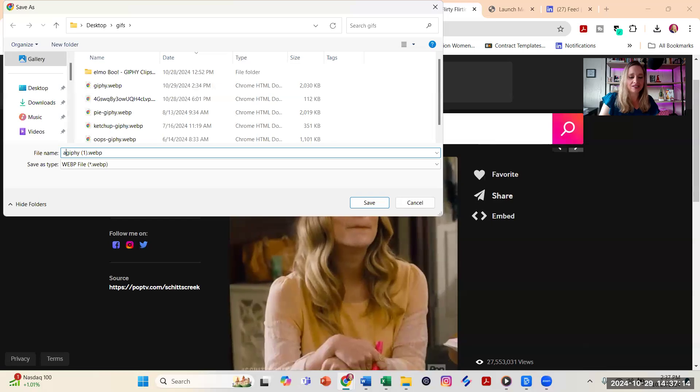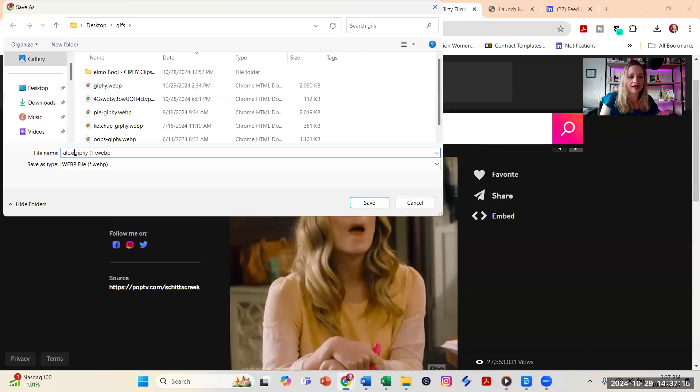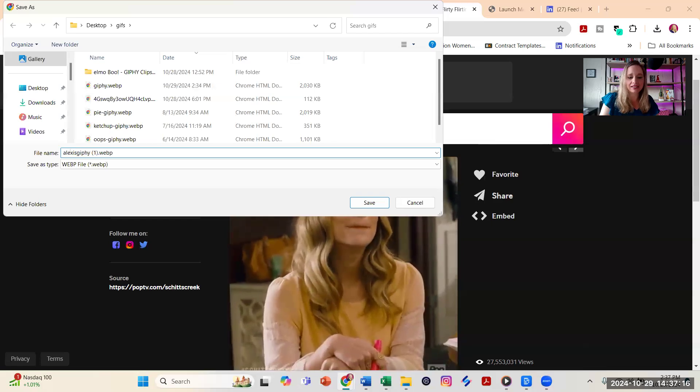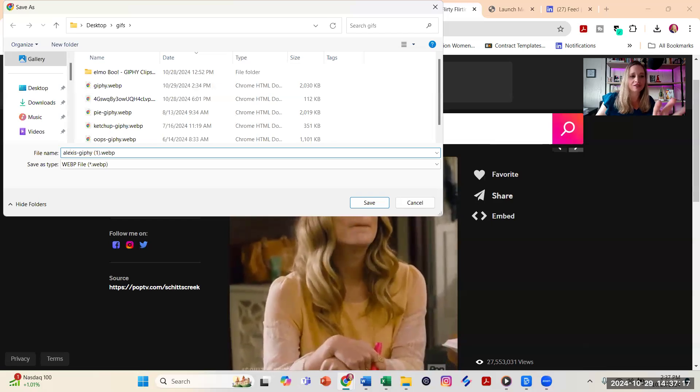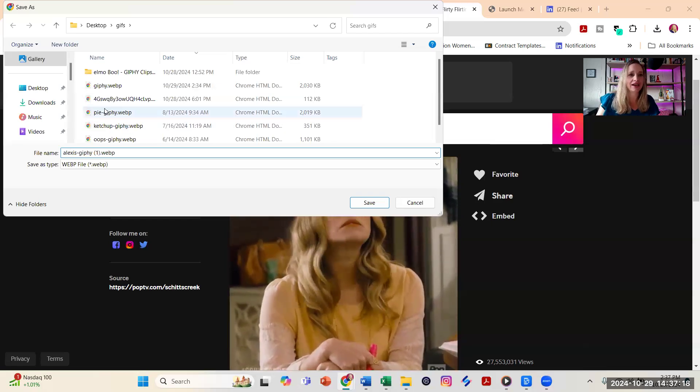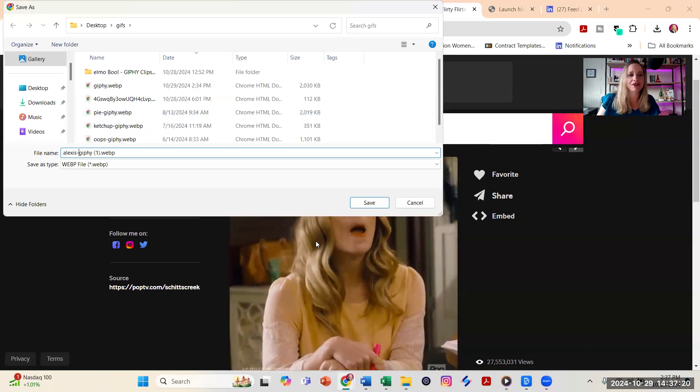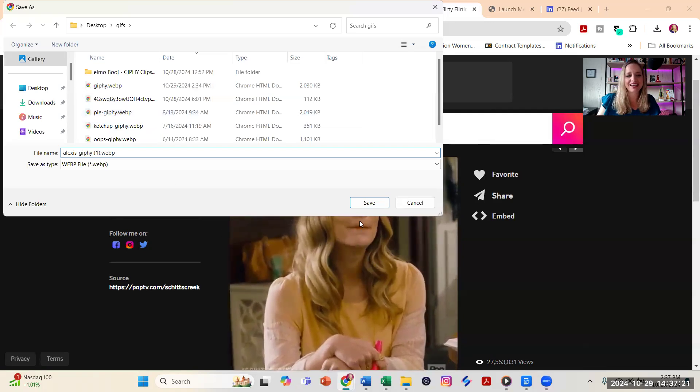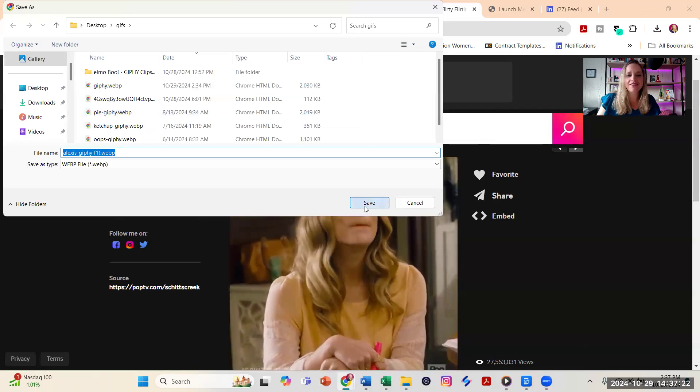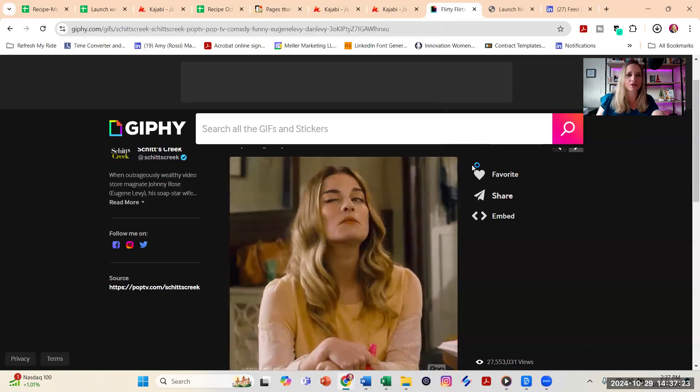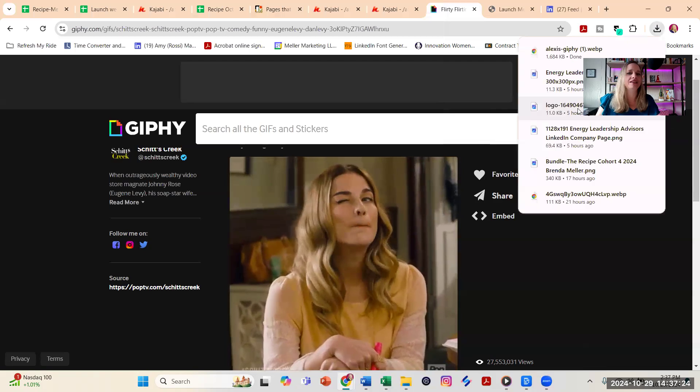Now I tend to try to put my animated GIFs in a folder called GIFs, G-I-F-F. Sometimes people call it GIFs, but I call it GIFs, and then save it into that folder so that way I can easily find it when I go to LinkedIn.